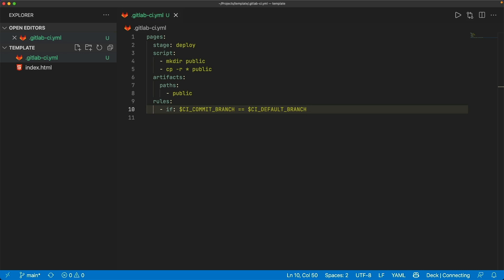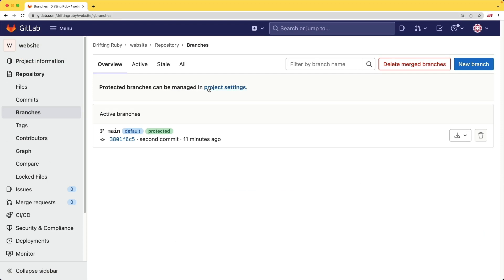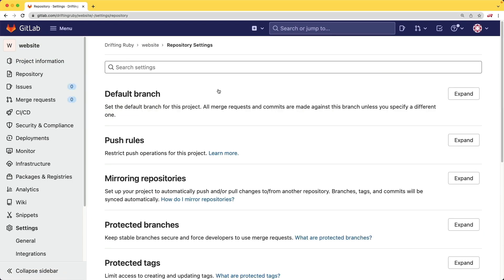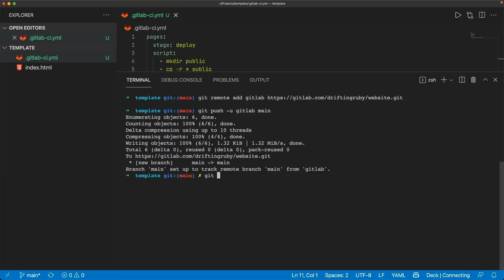And before we push up those changes, I'm going to just verify that our default branch, if we come over here, we can then go to our project settings. We can check our default branch. It is set to main. So let's go ahead and try to push up our code.